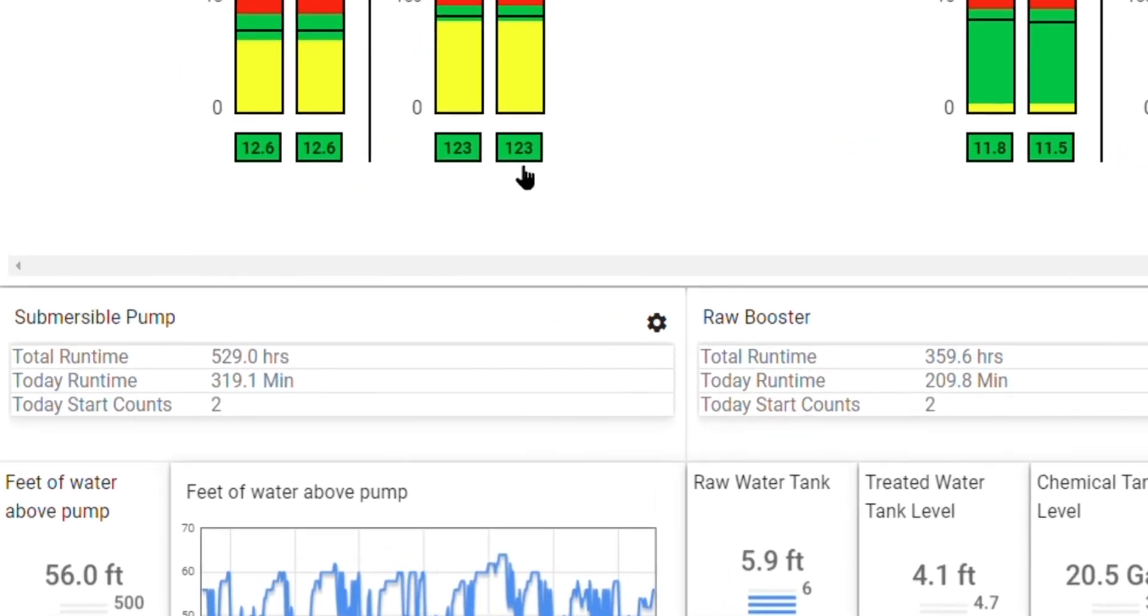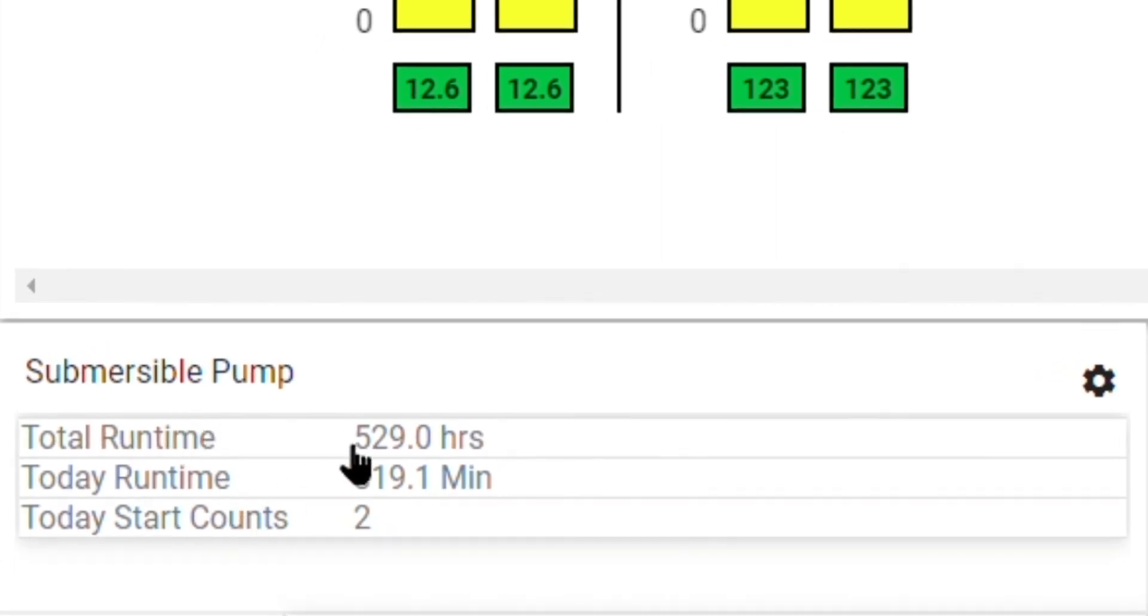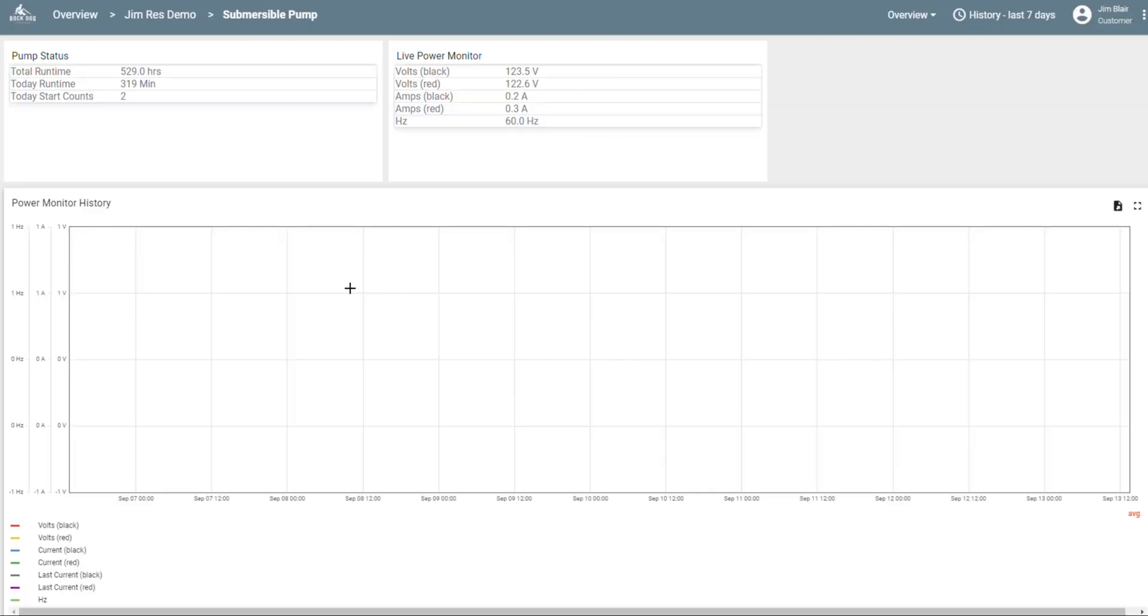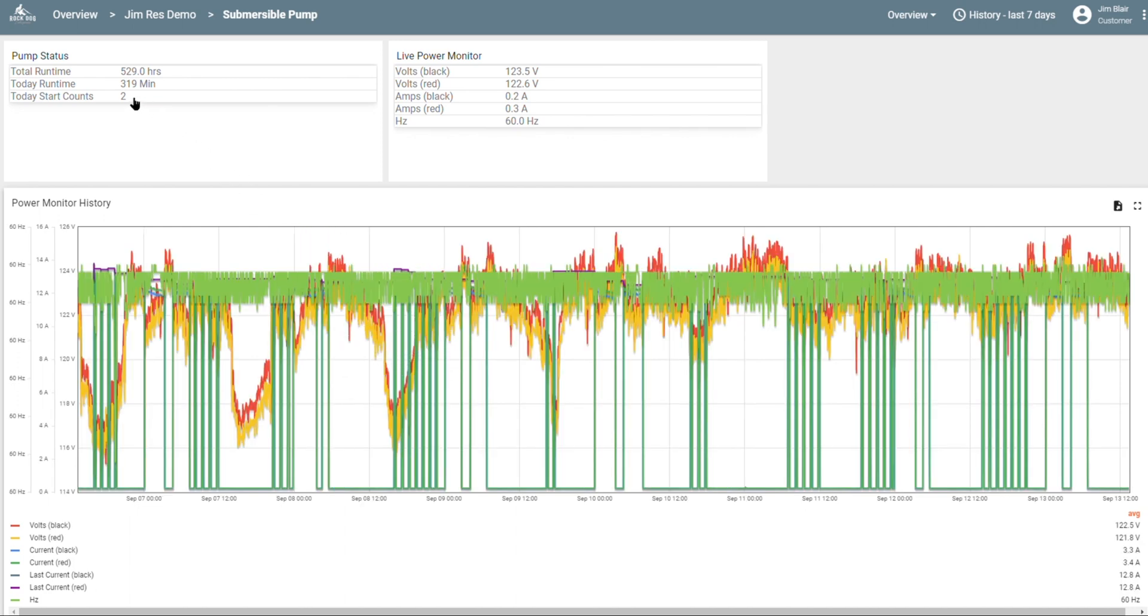Down below each pump, we have some details about the run times and the start counts. But if you click here on this gear icon, it brings you to a new page that gives you a more in-depth look. You have your run times, your start counts up here at the top, and then you have your live power monitoring. This is your conditions in real time.